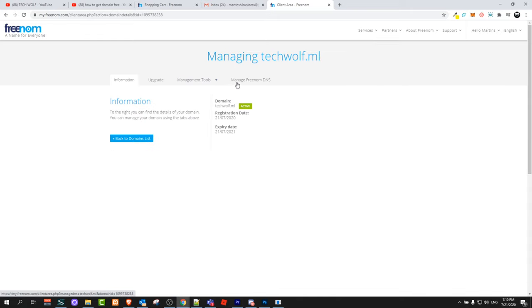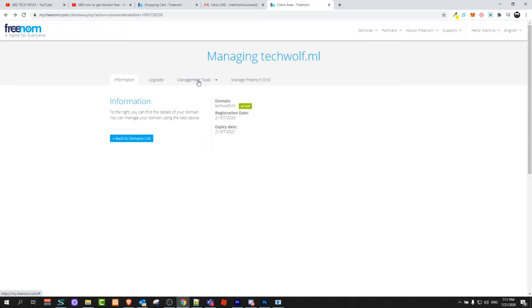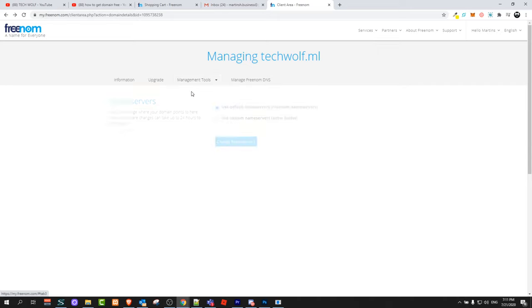On this page at the very top you will see these tabs: information, upgrade, management tools, freenom DNS, and domain nameservers. Click on management tools. Here you can see the tab nameservers. Just click in there.